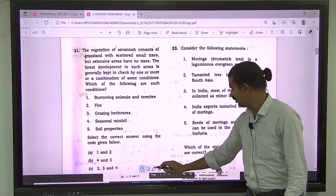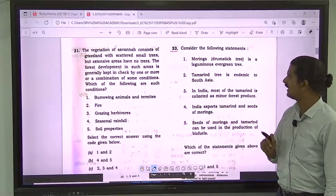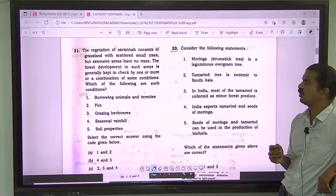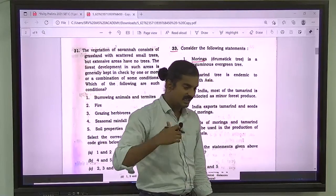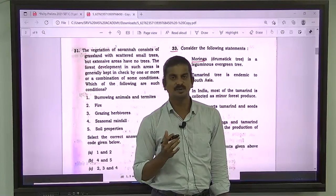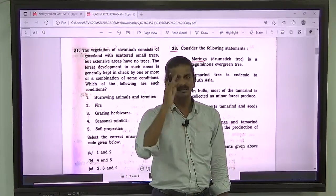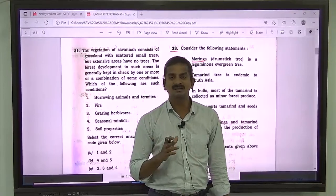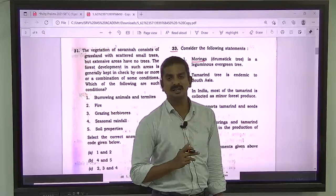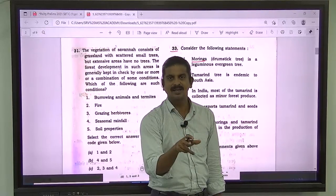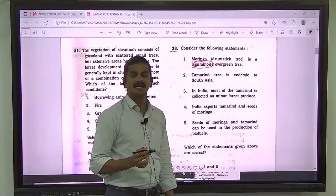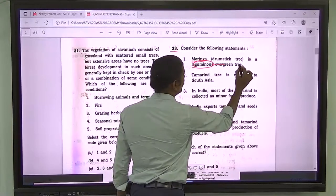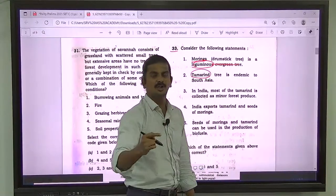Question number 33 is about Moringa and Tamarind. UPSC has interchanged the qualities of both. Moringa in daily experience sheds its leaves in summer — it cannot be green all year. But Tamarind is always green throughout the year. Tamarind is the evergreen tree, but Moringa is a deciduous tree. Moringa is not a leguminous evergreen tree — that is wrong. It is Tamarind which is leguminous and evergreen.